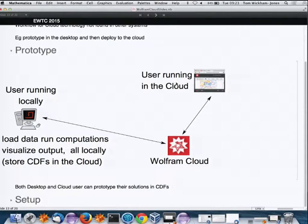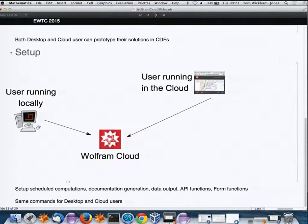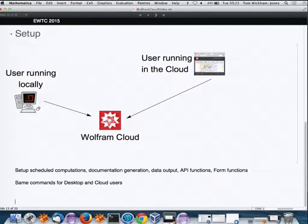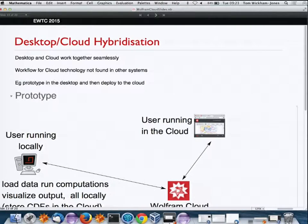Then in a setup phase, you take the functions you've written and upload CDFs, package files, and API functions to the cloud. This cloud-desktop duality — two things working together — is a powerful concept.